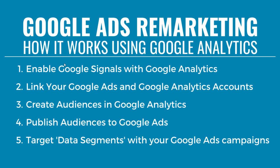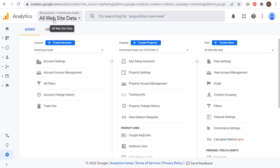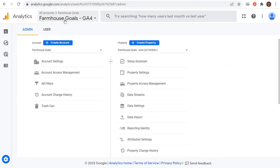The first thing you need to do is enable Google Signals with Google Analytics. This video assumes that you have an active Google Analytics account with the pixel placed on your website and an active Google Ads account. In Google Analytics 4, you need to make sure that GA4 is properly installed on your website.